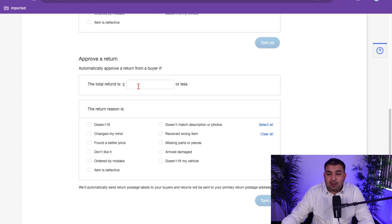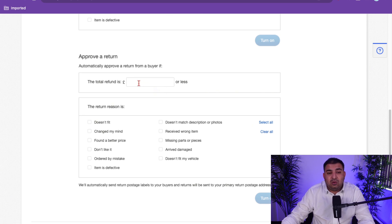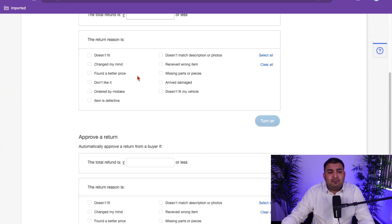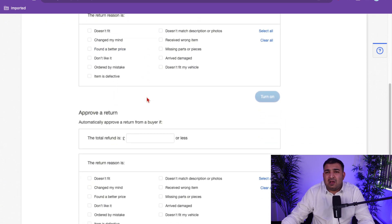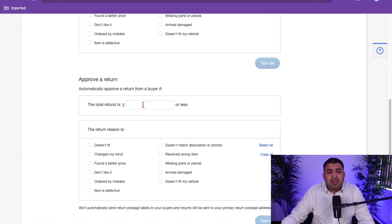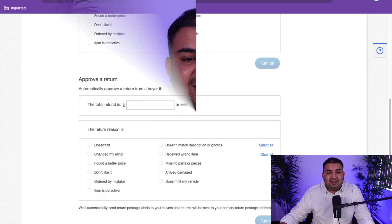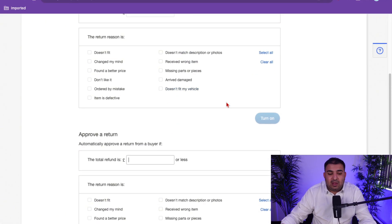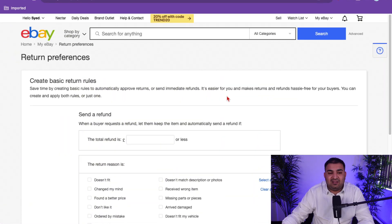I don't know why eBay even has a decline option, because by law the buyer can return the item anyway within 30 days. The reason I automate this is that for items worth only three, four, or five pounds, I don't want to manually go in, approve the return, and then refund the customer. I also set automatic approval for all returns because I know I'm eventually going to have to accept it. eBay gives you 14 days to accept a return — there's no real option to decline. So rather than manually approving, I just set the automation because there is no other option anyway.